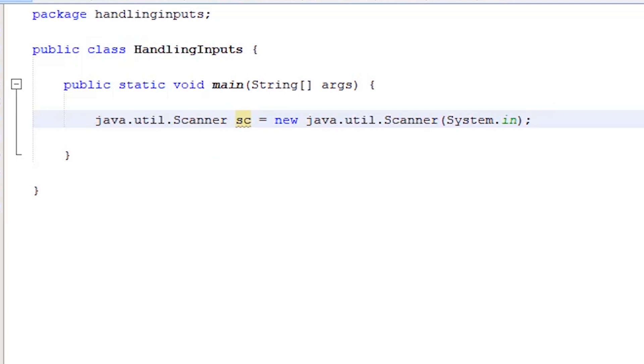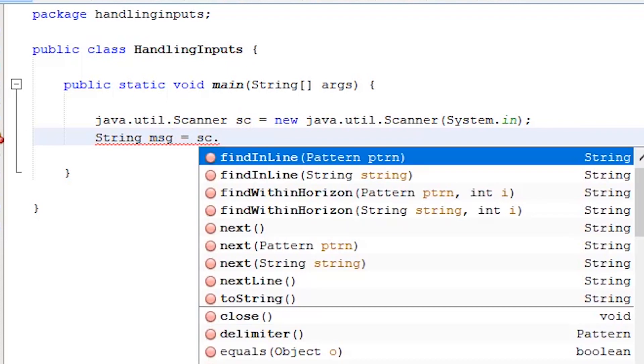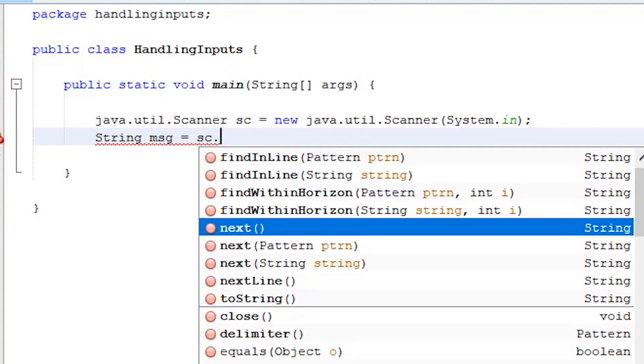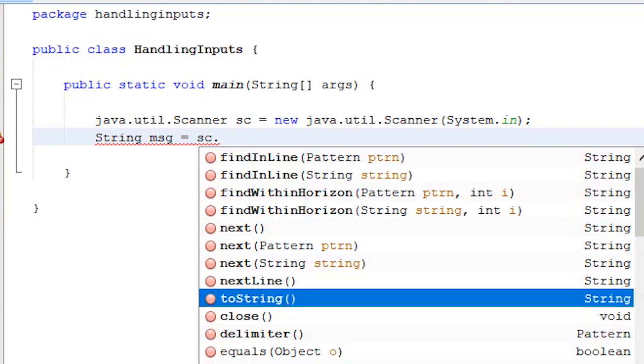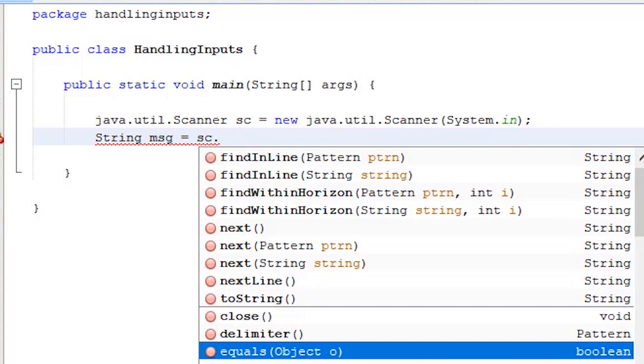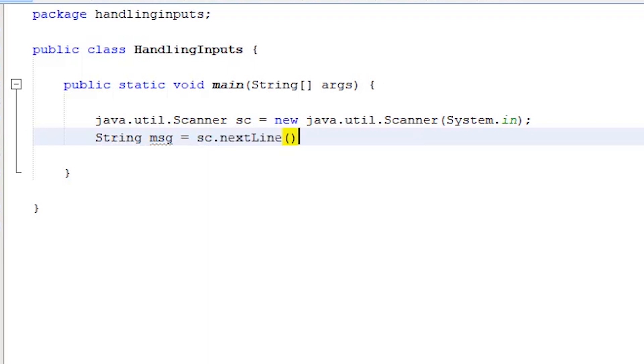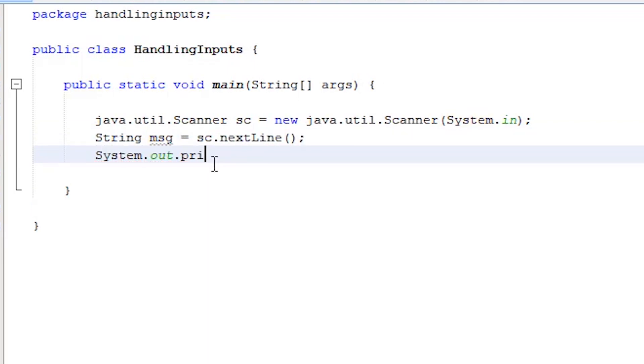In the next line, we're going to create a string variable. We want this variable to hold the values coming from the user input. We'll call it MSG. Equal symbol, name of the Scanner instance, SC, dot, then the method we want to use. You'll notice that NetBeans will suggest all available methods. For now, we're interested with the next line method because this method will capture string inputs. In the next line, we output the value of MSG.